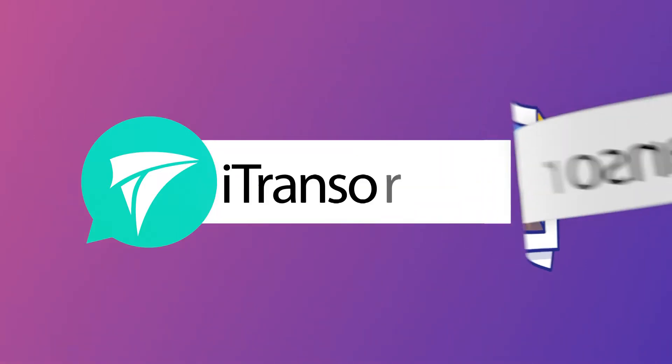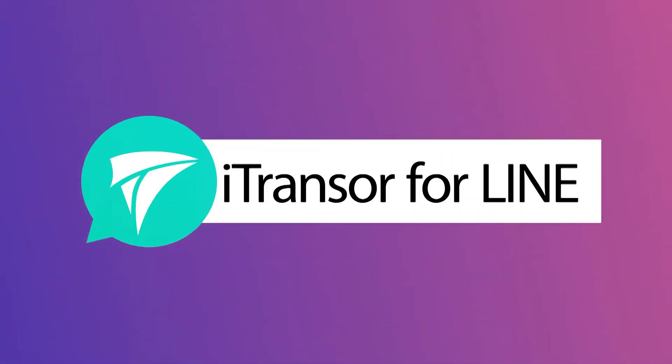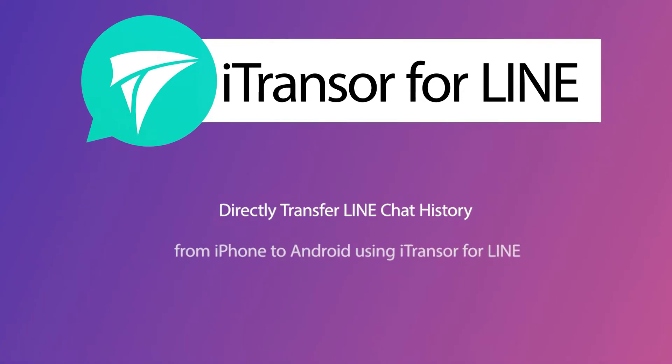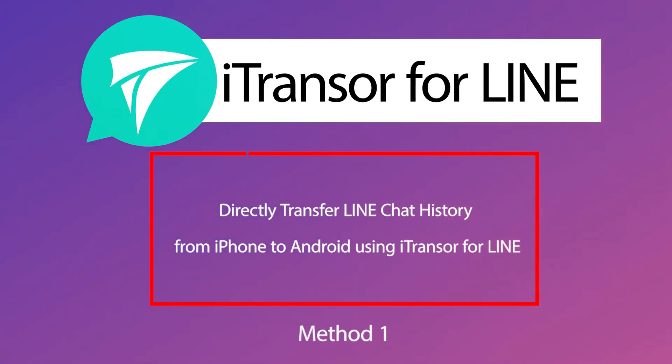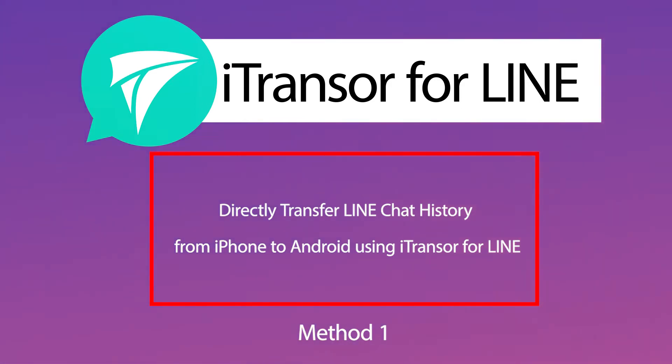To solve this problem, we can use iTransor for Line app. With this tool, you can not only directly transfer LINE data between iPhone and Android, but export LINE chat history in HTML, PDF, CSV, and XLS formats.